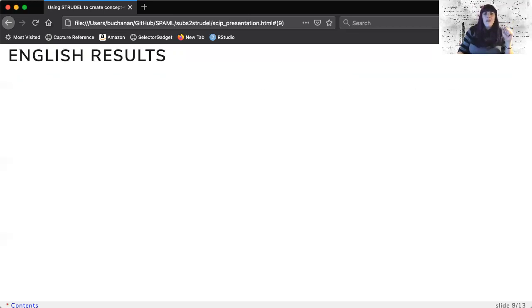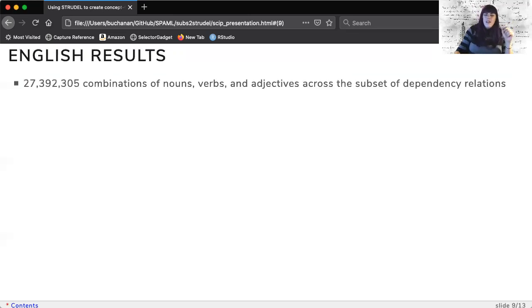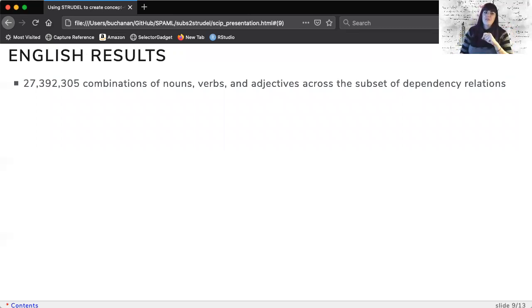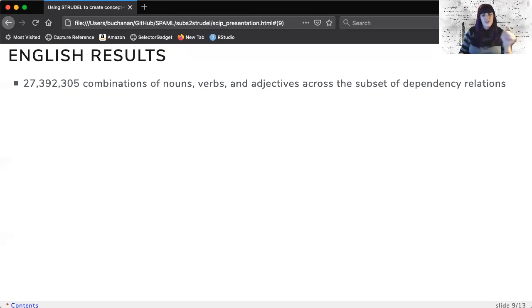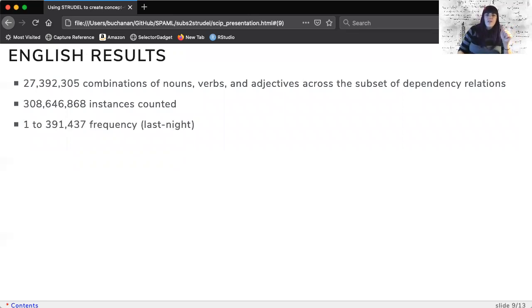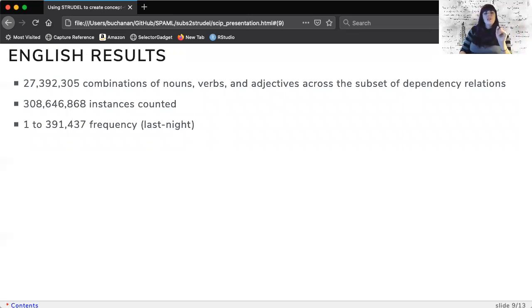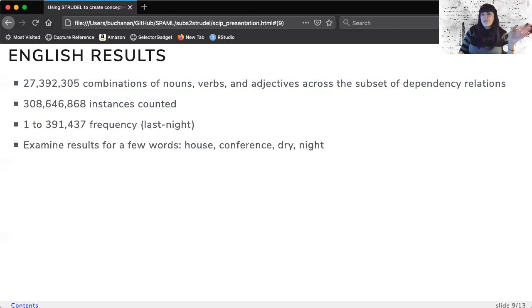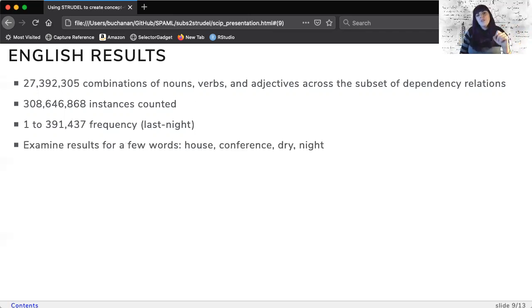The English corpus is approximately half a billion tokens, which creates 27,392,305 combinations of nouns, verbs, and adjectives across the subset of dependency relations. 308,646,888 instances counted, 1 to 391,437 frequency for last-night. We will use a few words as an example of the results from this data, which will be compared to the recently published Buchanan feature norms.